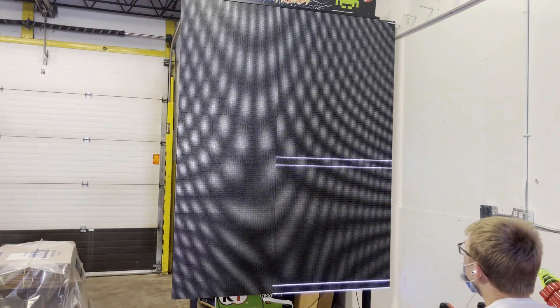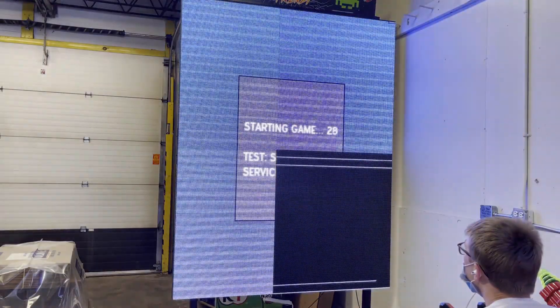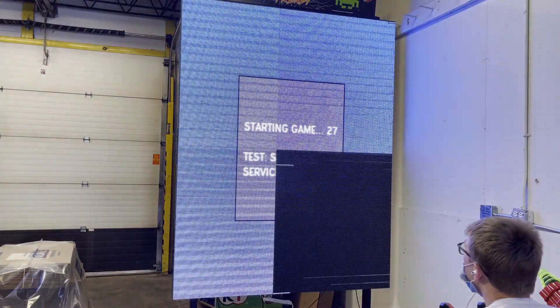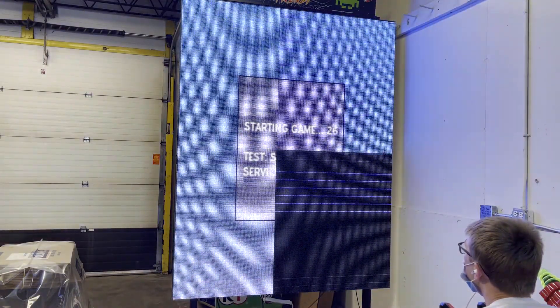After you've rebooted the game, eventually a countdown will appear on screen before the game starts. Press the test button to enter screen setup.